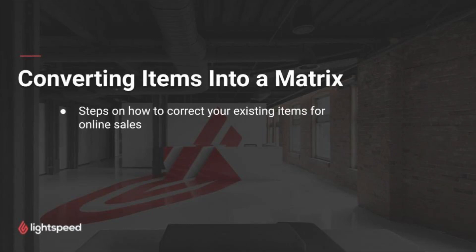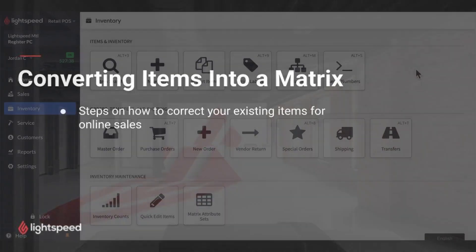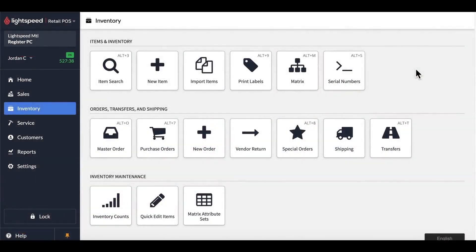Hi. In today's video, we're going to be talking about how to set up your matrix products in order to perform on e-commerce. In this video, we're going to go over the steps and go through an example to show you exactly how that would work.